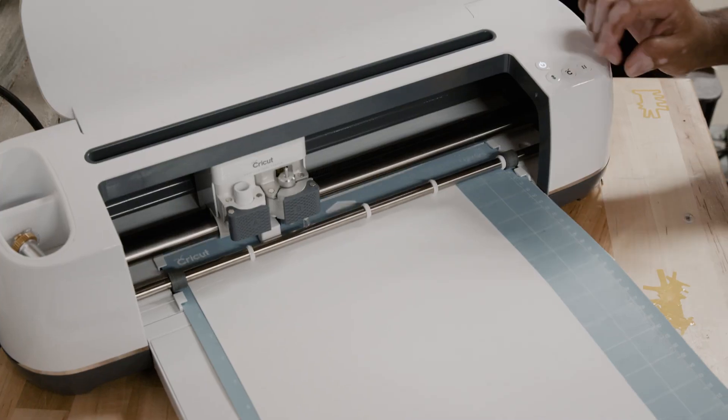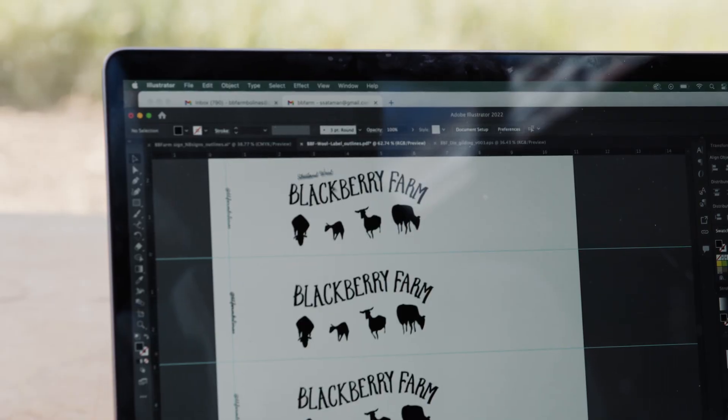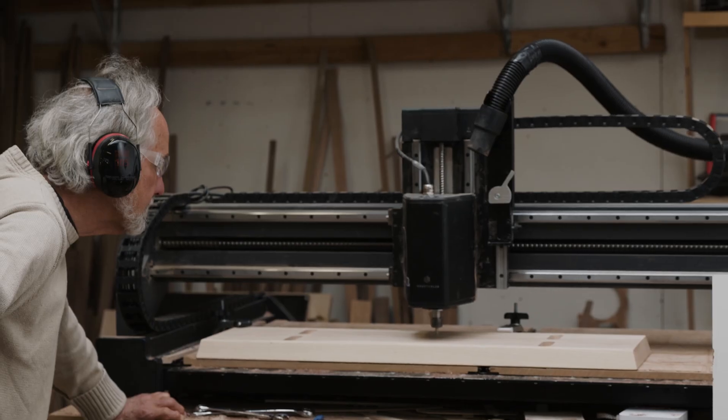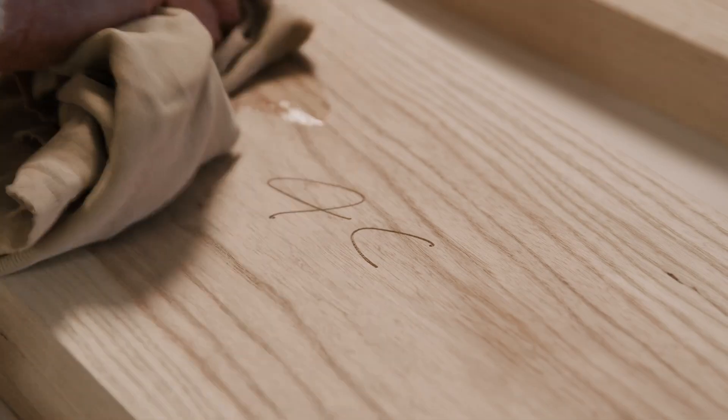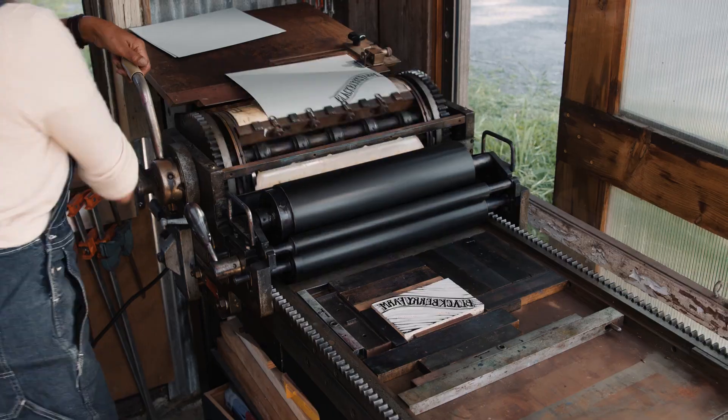Laser cut it, vinyl cut it, build a digital library of your drawings, or send it off to your favorite fabrication service.